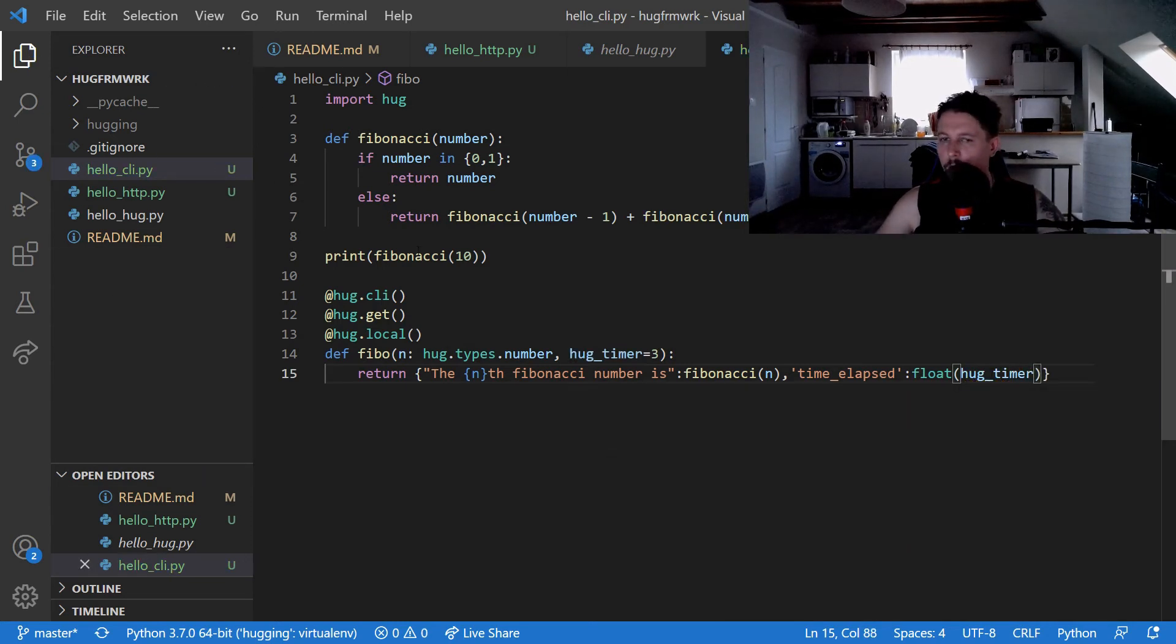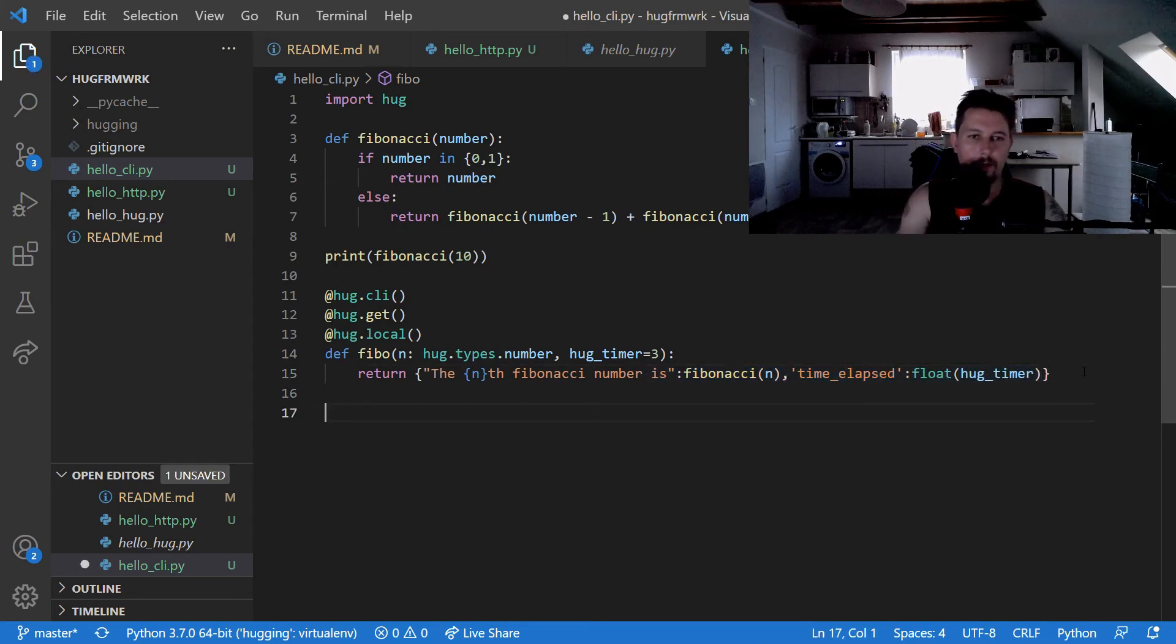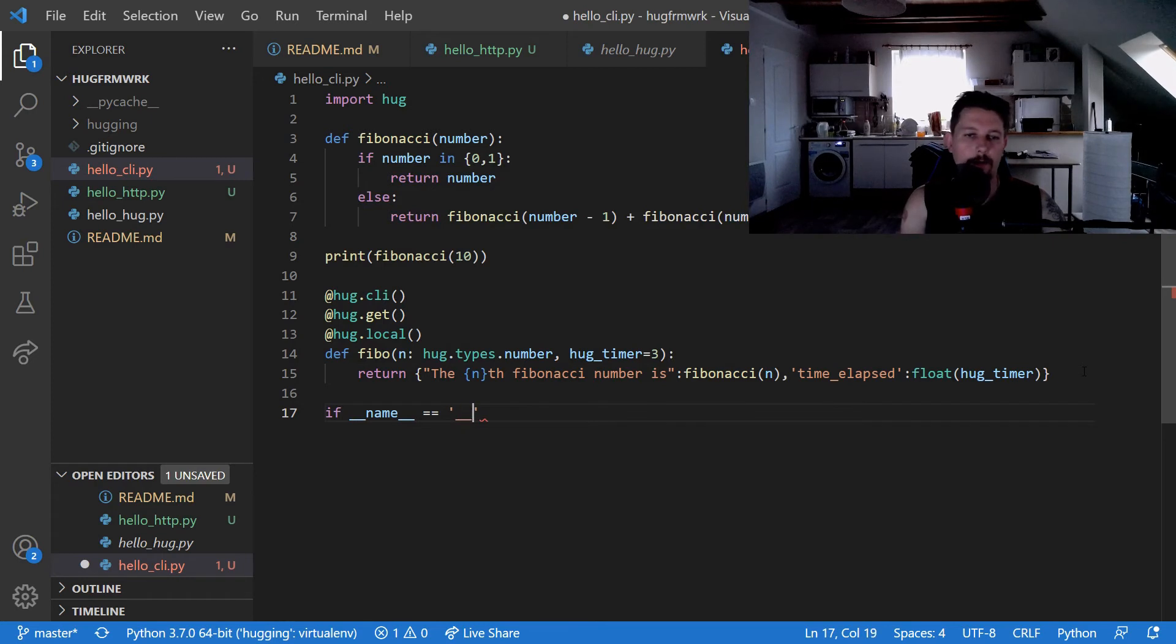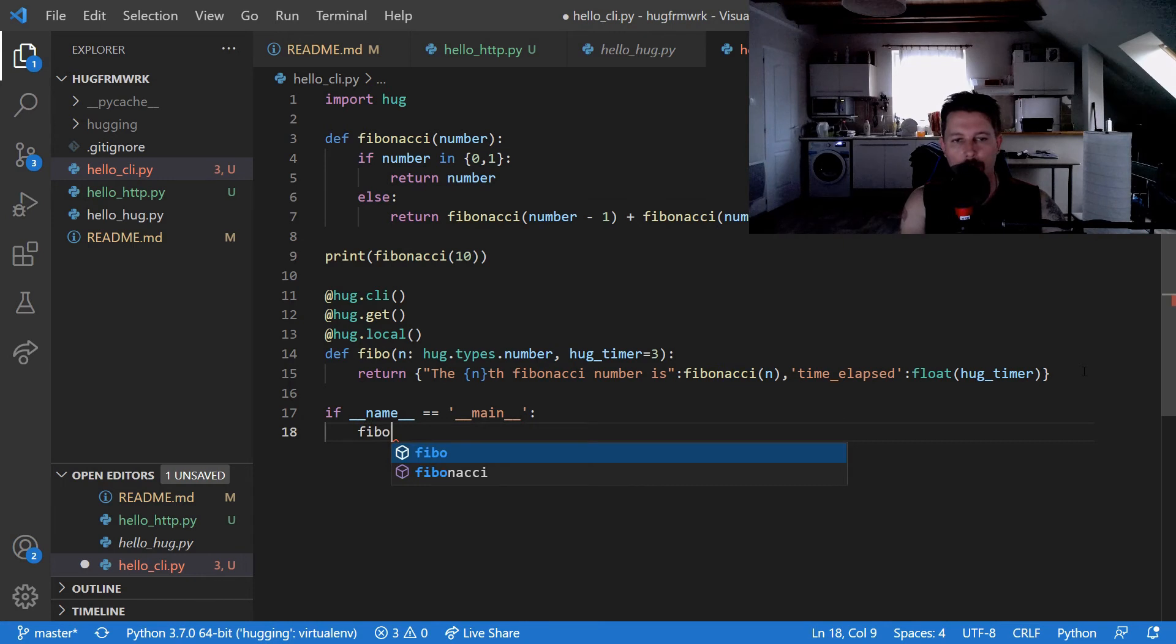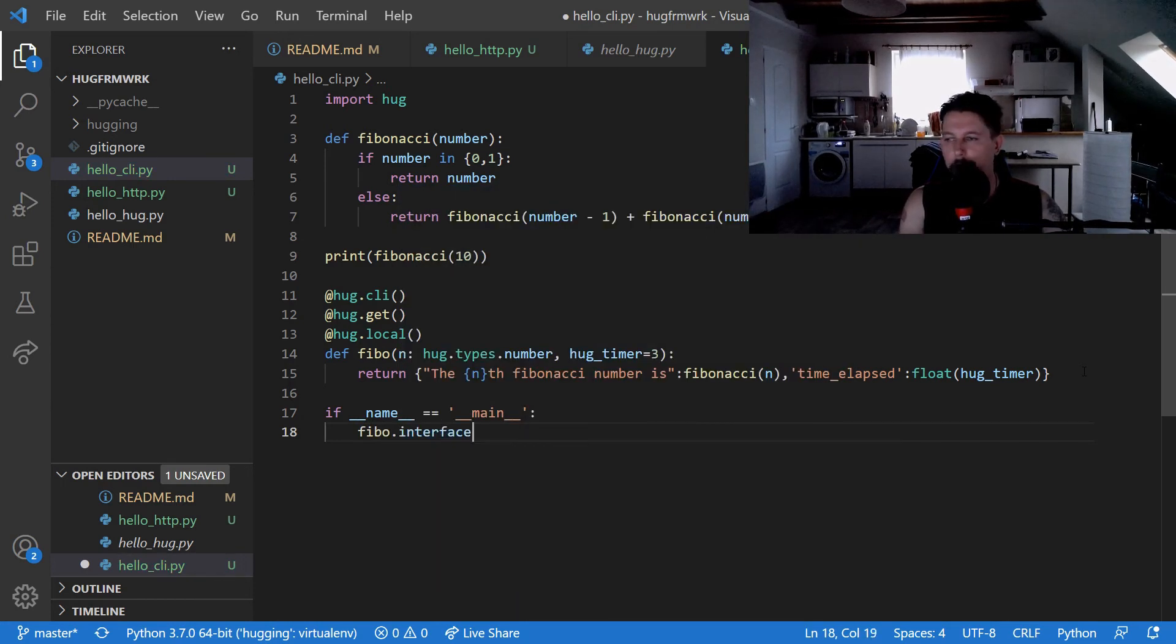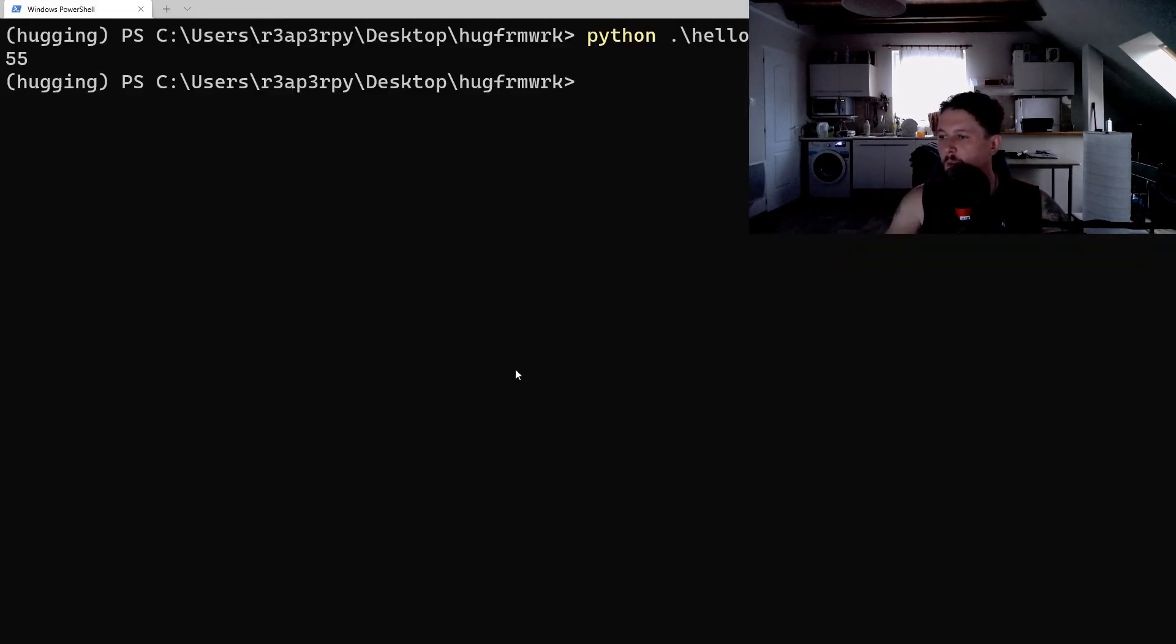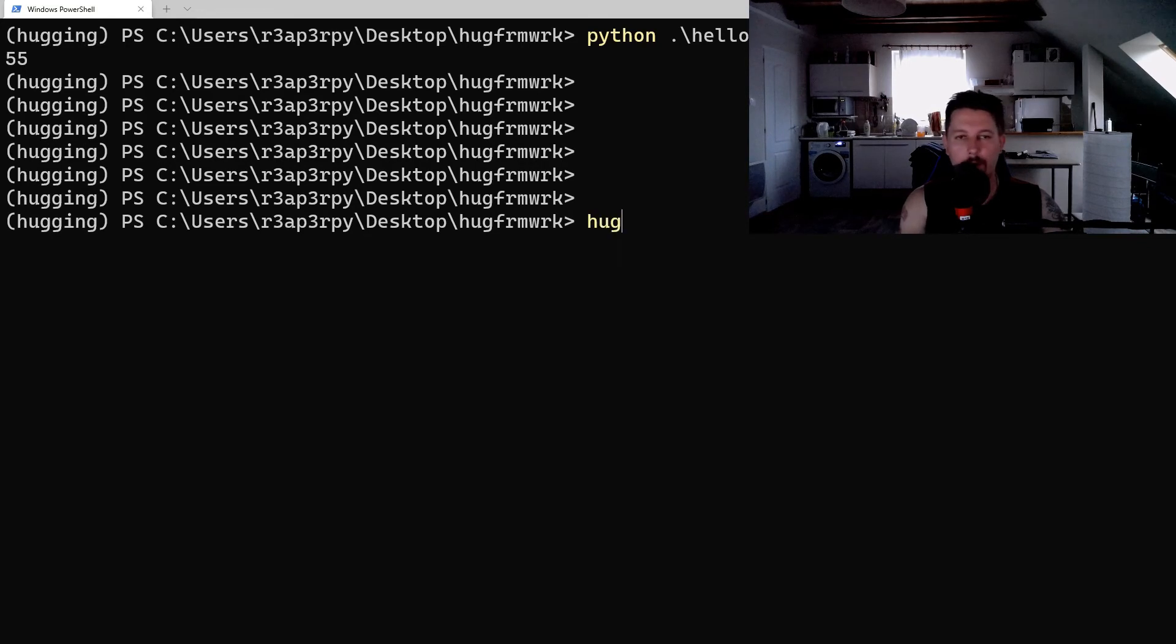So now if everything goes well, we create our if __name__ equals main and use the Fibo.interface.CLI.